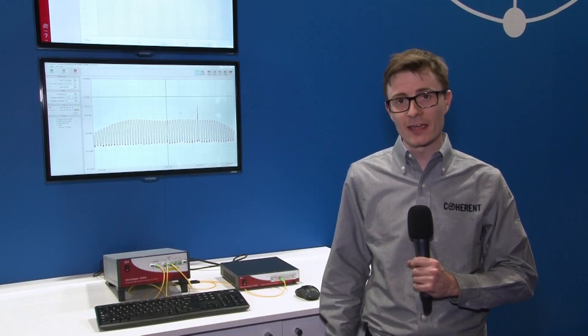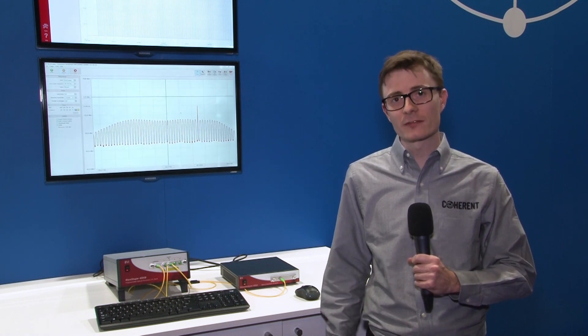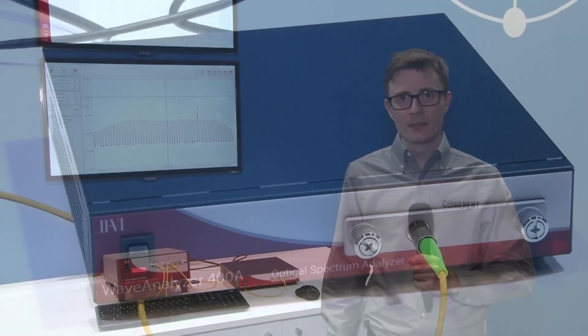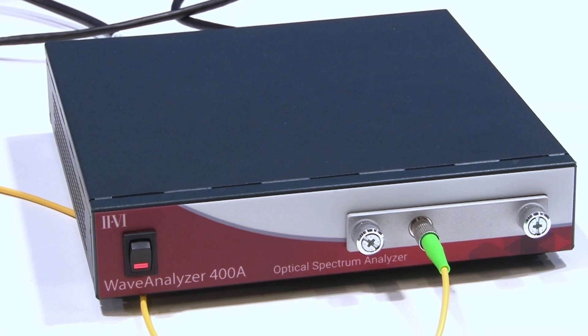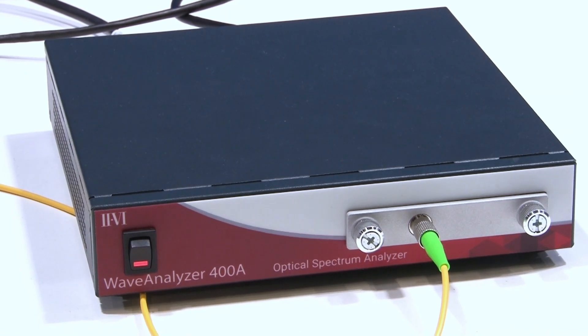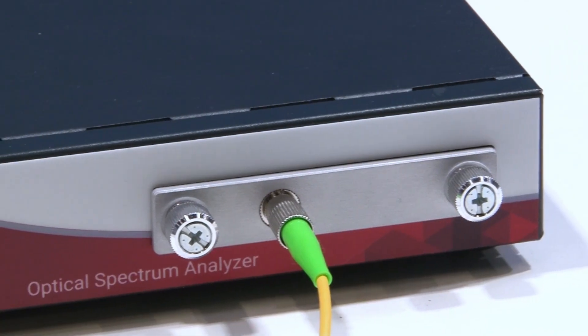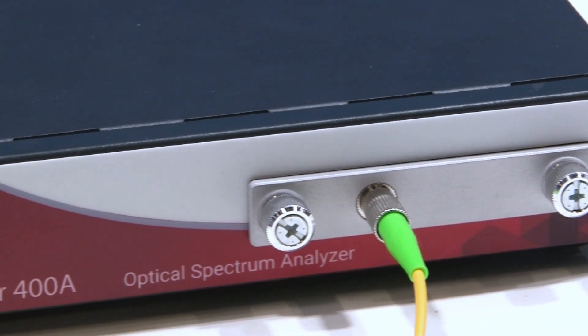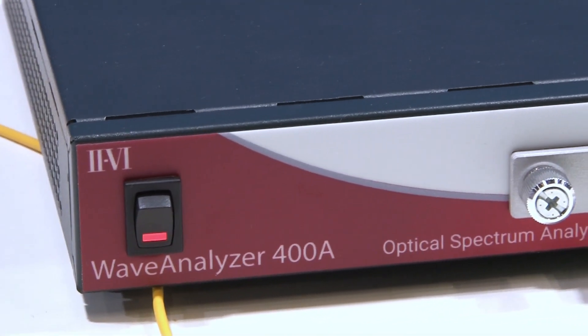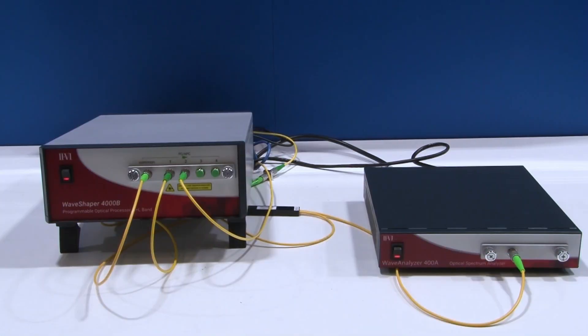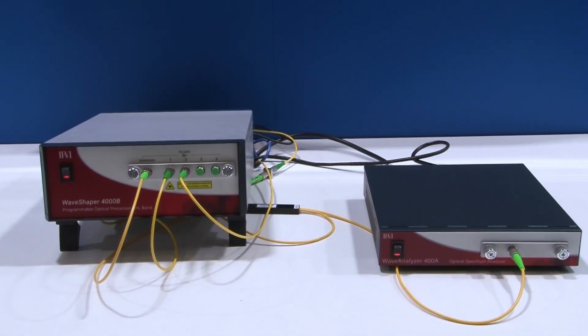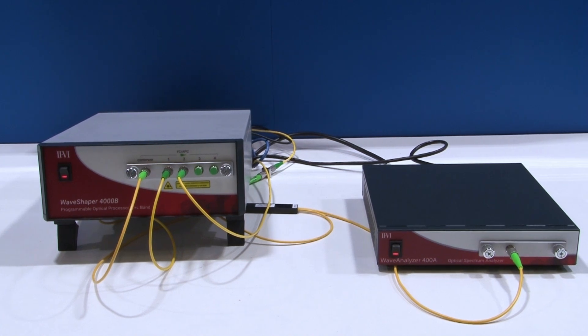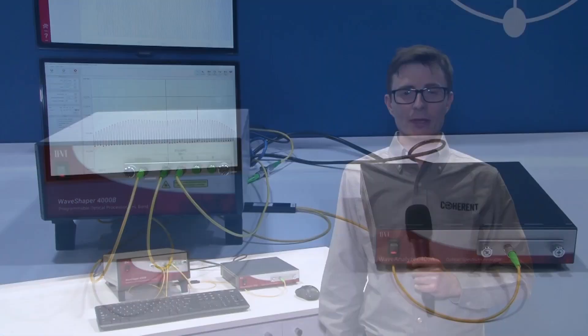It's a compact, high-resolution optical spectrum analyzer. It has a resolution of 500 megahertz and a high scan speed of two scans per second. It has a small compact form factor of 1U height and half a rack width.